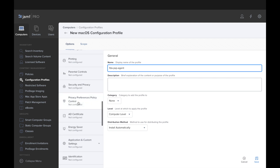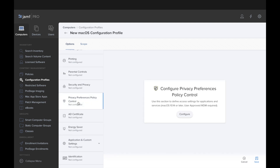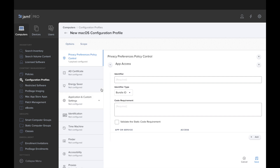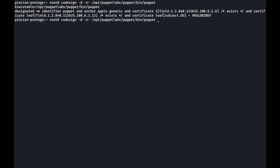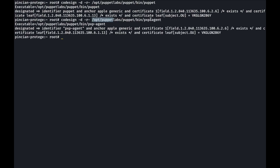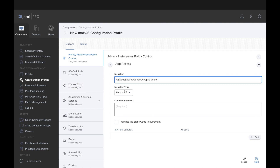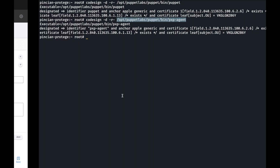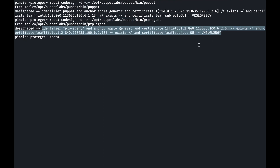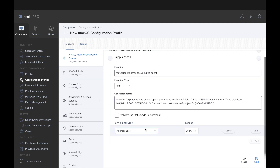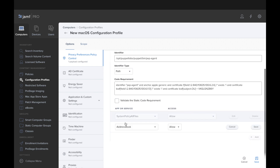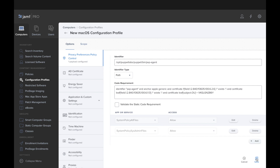To do this, we need to go to the Privacy Preference Policy and fill in the details. We need the identifier — we're going to use the path to the pxp-agent executable as the identifier. Set the identifier type to path, and then we'll need the code signature to add it as a code requirement in order to validate this file. For the permissions, we're going to add system policy all files and system policy sysadmin files to allow.